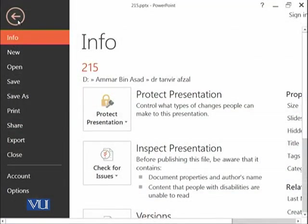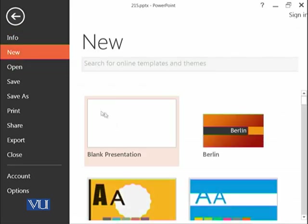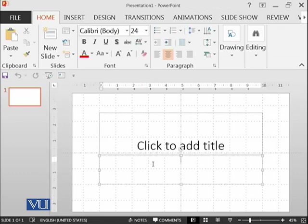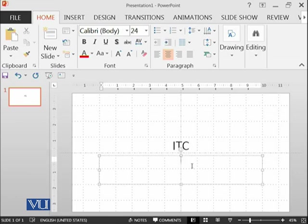I have Microsoft PowerPoint installed on my computer, which comes with Microsoft Office 2013. I clicked on New, and there are many different options available. Let's go with the simplest option to start. Here you can see this is the main slide on which you can add whatever you want, and these are different placeholders — you can add some text over here. For example, I can add a title like 'ITC' and some subtitle text.